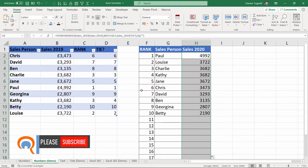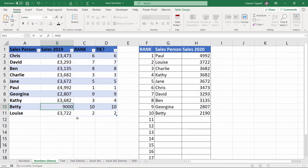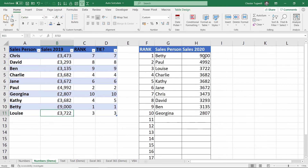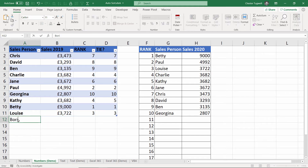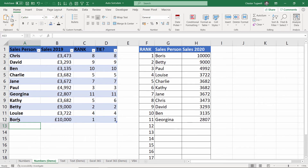Now let's see what happens if I change some values. If Betty achieved £9,000 in sales she now ends up at the top of the list. If I add Boris at the end of the list with £10,000, I get an extra row in my data and Boris ends up at the top. That's how you can sort automatically on numeric data.